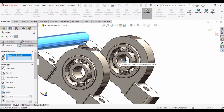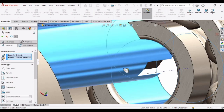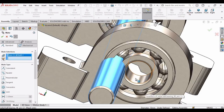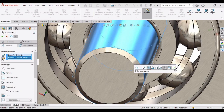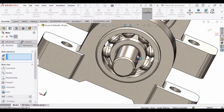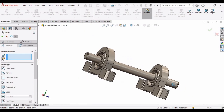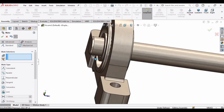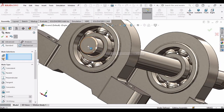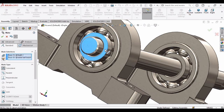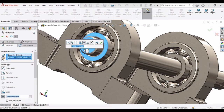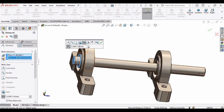Now select the shaft and the bore of the bearing, then click OK. Select the shaft again and the bore of the other bearing — click OK. The shaft can now move freely in the bearing. Select the shaft and the inner race of the bearing, and specify the distance as 0, then click OK.